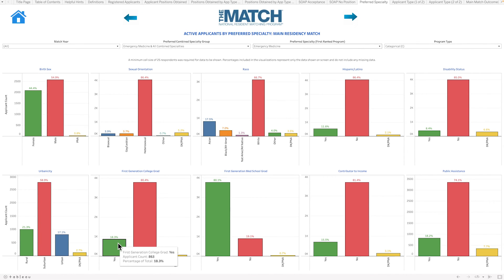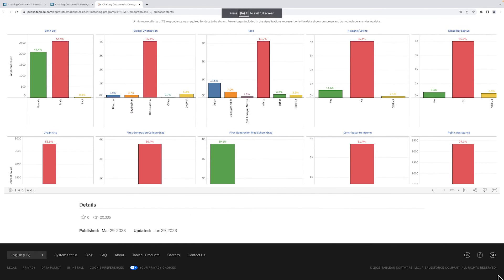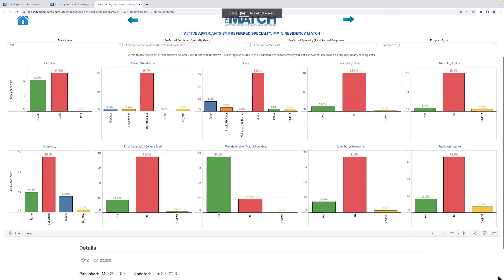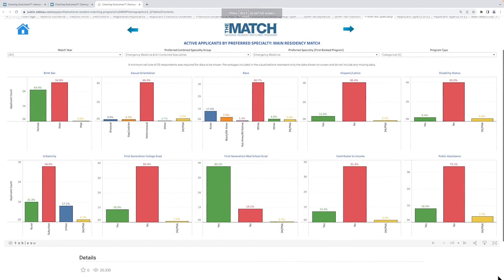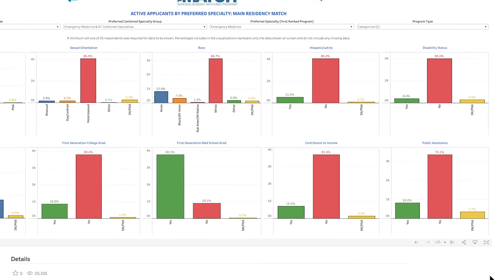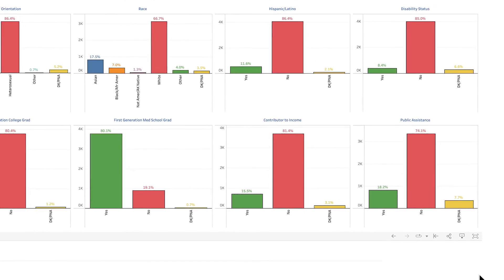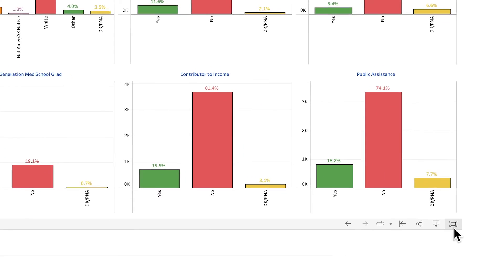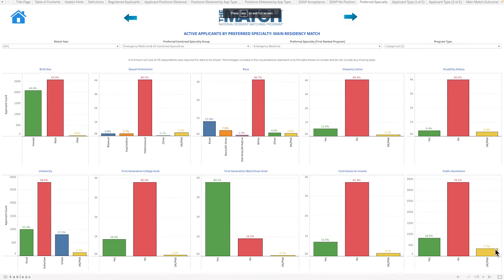Although all users will be able to view the report more easily in full screen mode, we especially recommend that those using a smaller laptop or tablet view the report in full screen mode by clicking the full screen icon in the bottom right-hand corner.